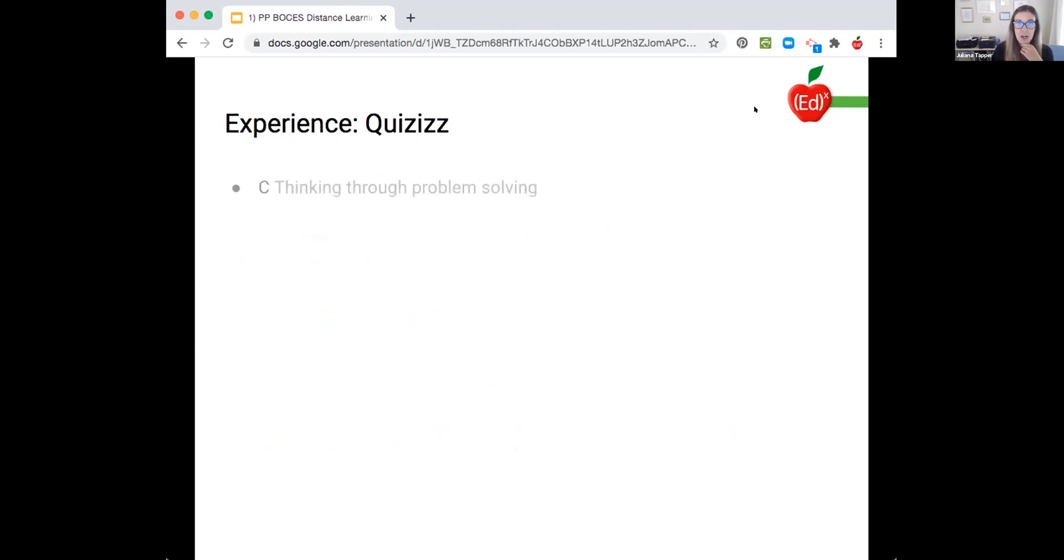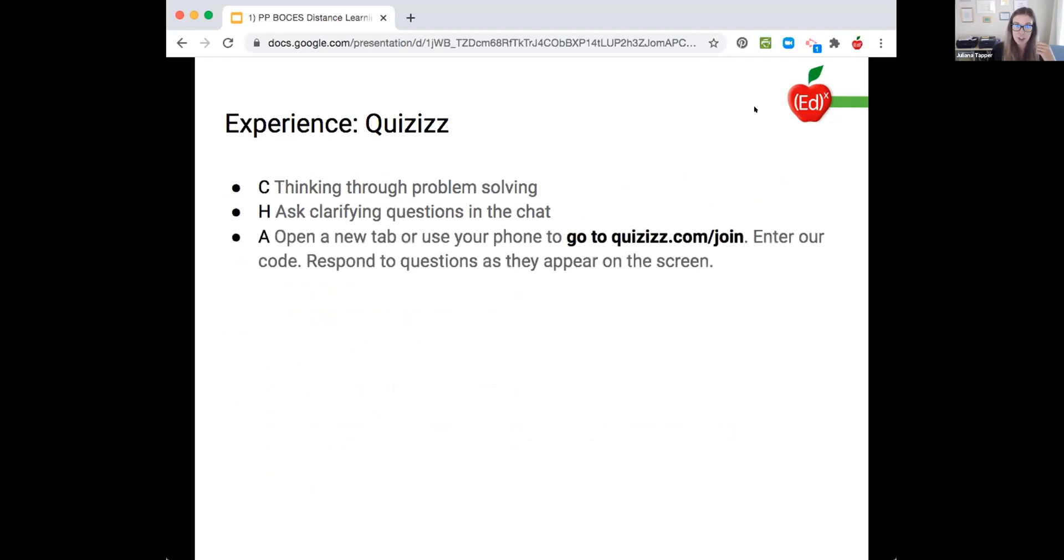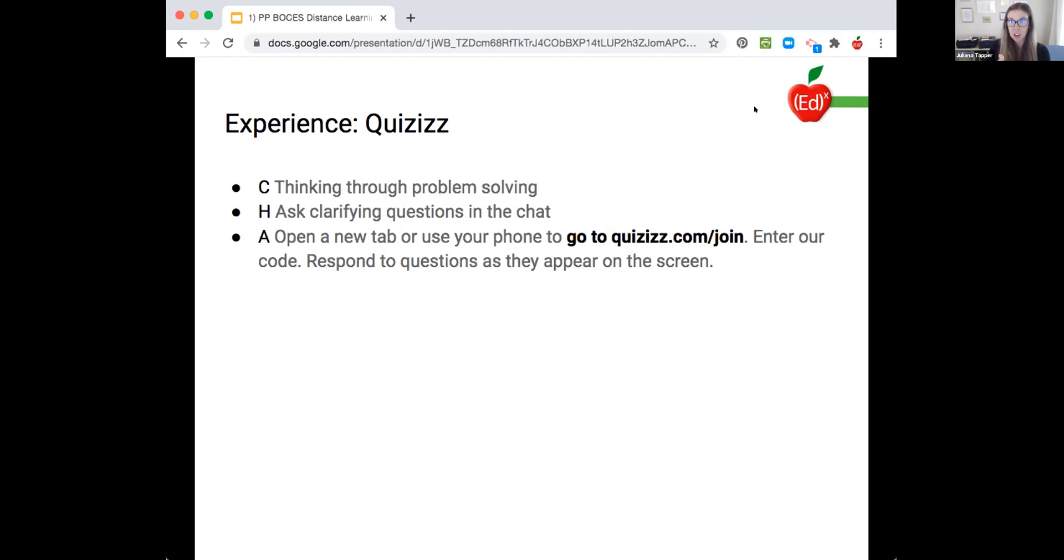So let's give this a try. Our champs again, we're thinking through problem solving. If you need help, ask clarifying questions in the chat. This is what we're going to do. We're going to open a new tab or use your phone. It might be easier if you're just holding your phone and looking at our screen, but if you want to just open a new tab, you can.